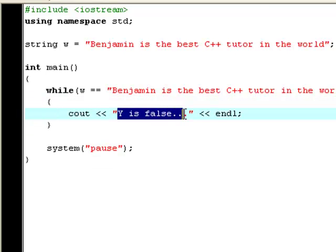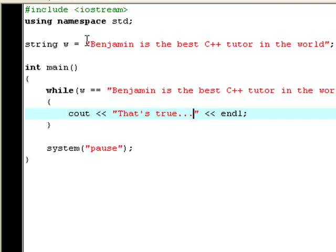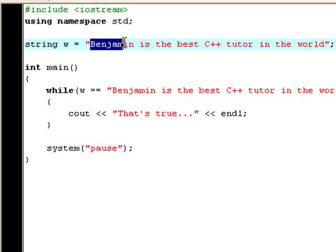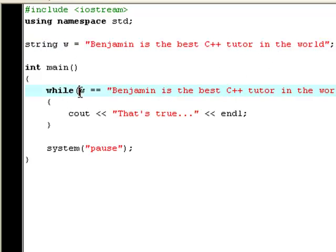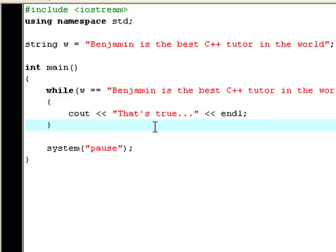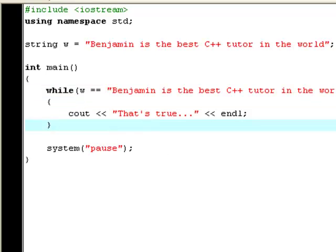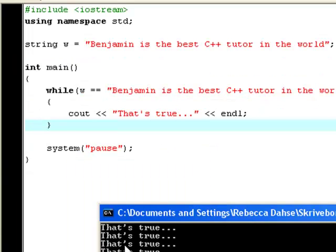Now type that's true. So now we declare a new string called w, and it's equal to Benjamin is the best C++ tutor in the world. And now, as long as our string w is exactly equal to this, it will keep printing out that's true. And as you see, it goes on like this in all eternity. That's a good thing because I'll always be the best C++ tutor in the world, so we don't want that to stop. Okay we will, but it's only to show you guys.